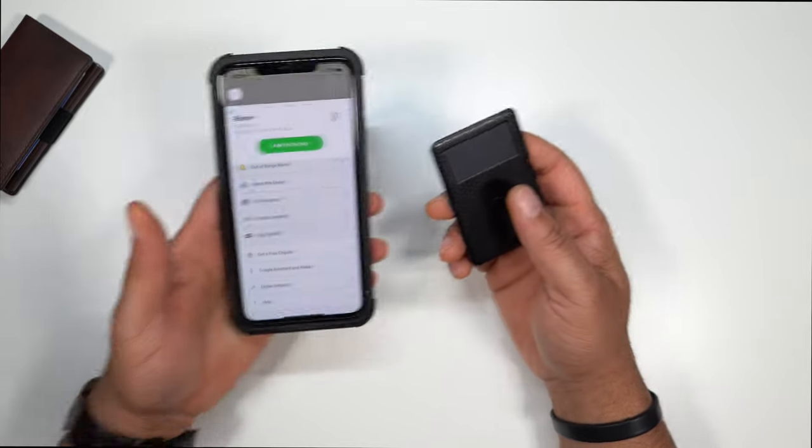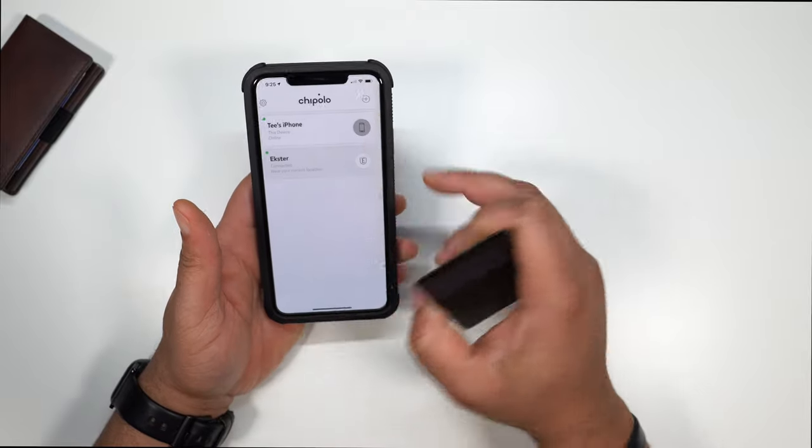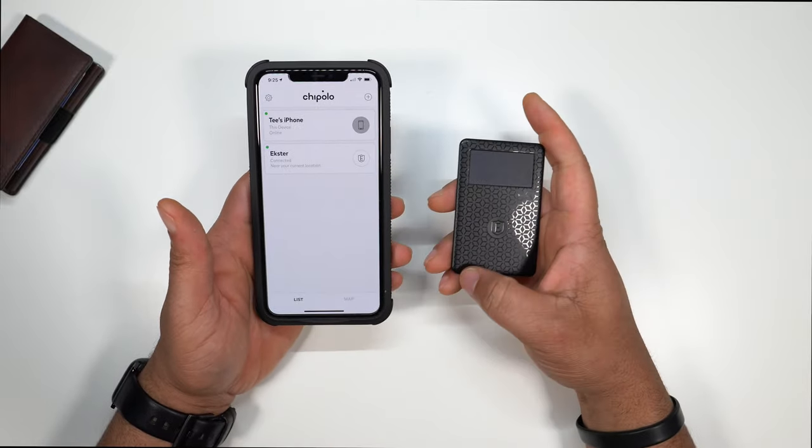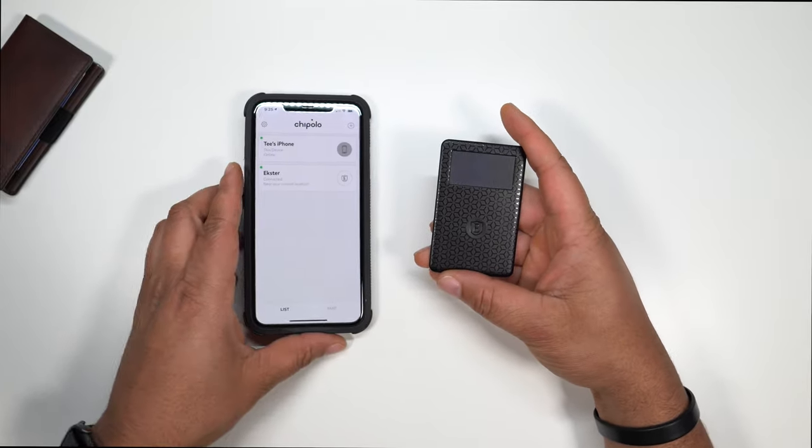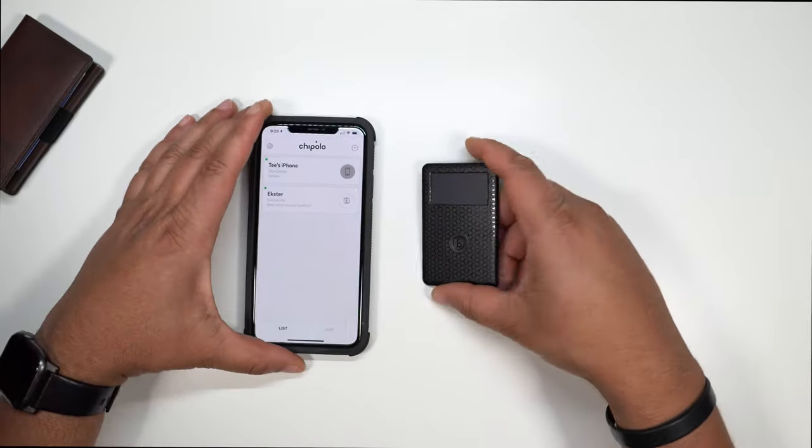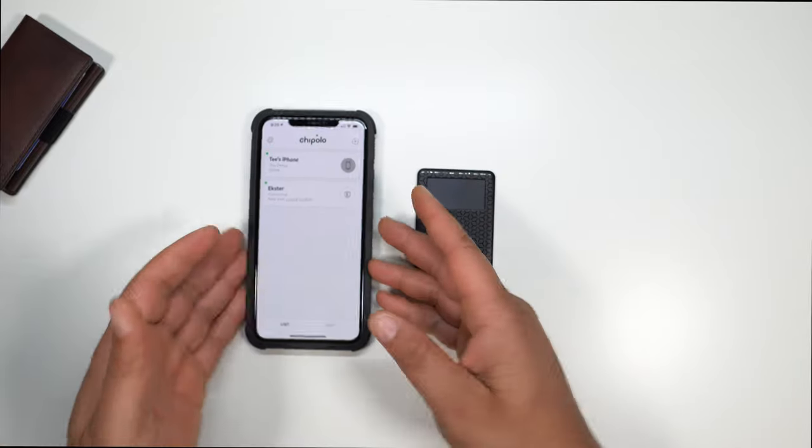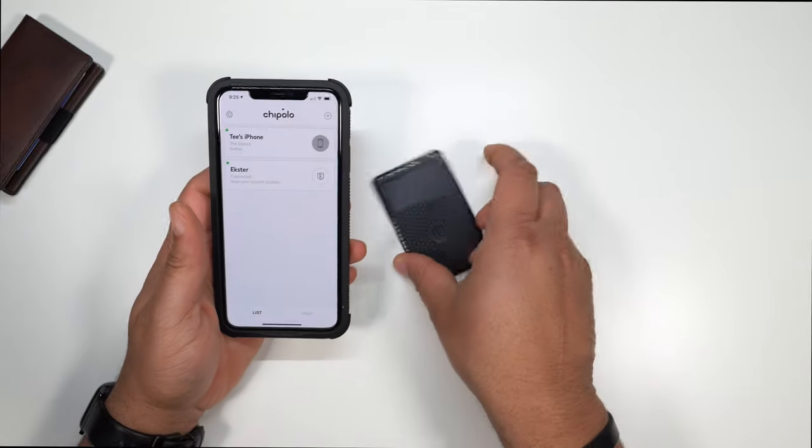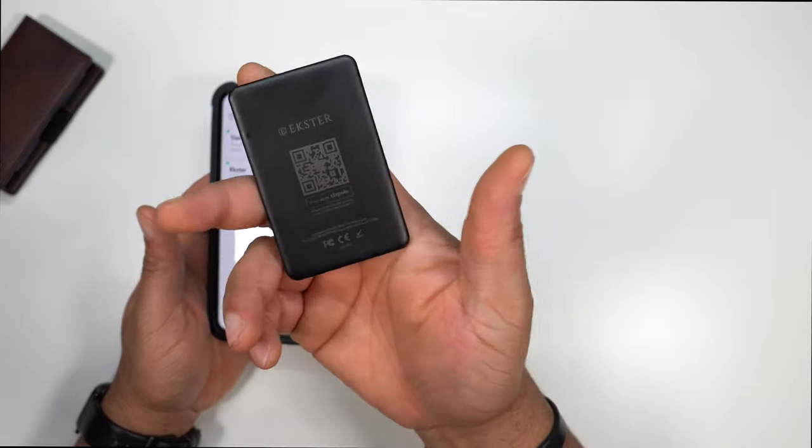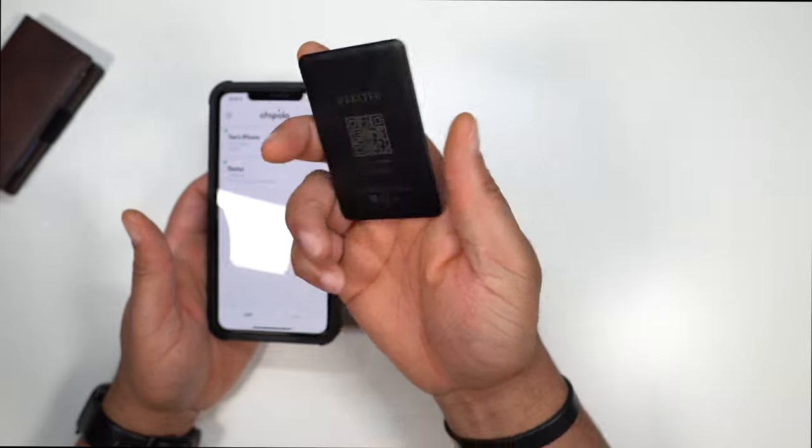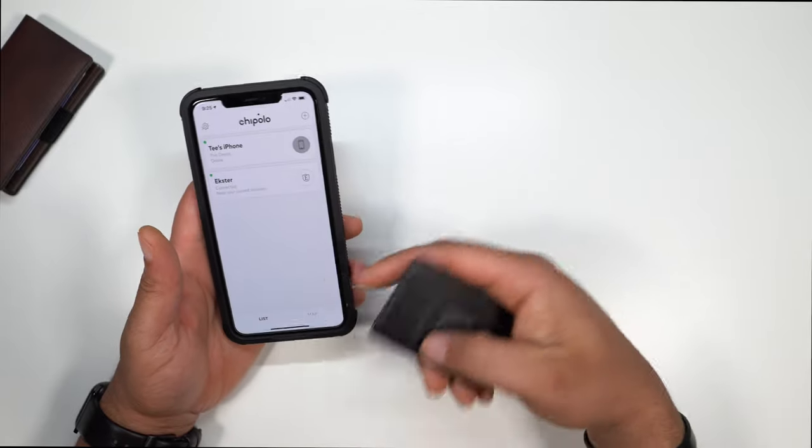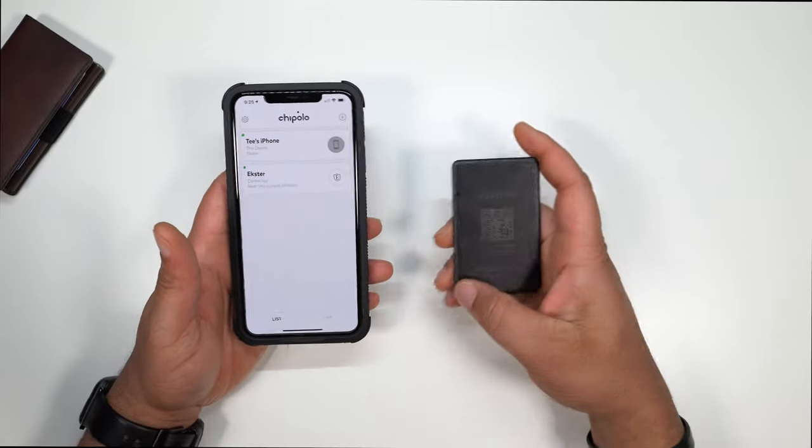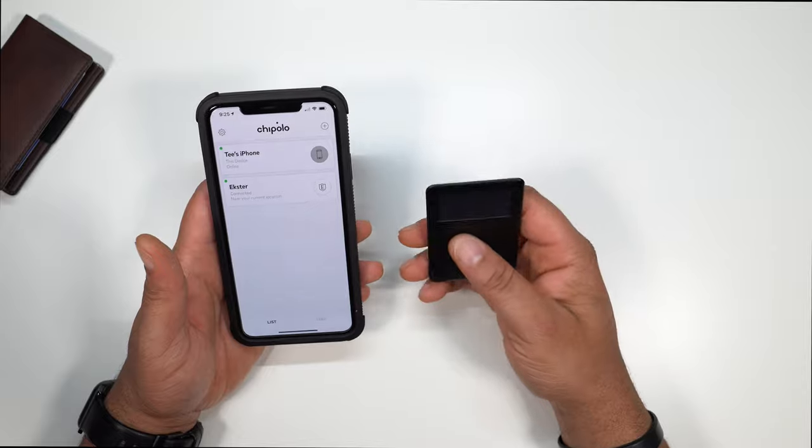So let's go ahead and open this app up right here. And basically this is the app that you're going to get when we're talking about this smart tracker. Once you first get it, you will pair it up. There's basically a QR code on the back. You scan it. It's going to pop up on your app, put your name, put your information in there, and then you are good to go.